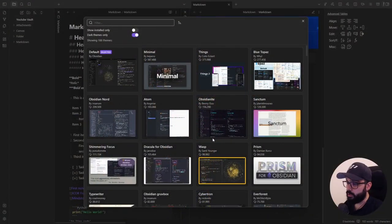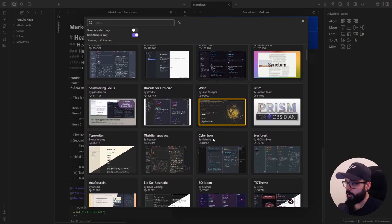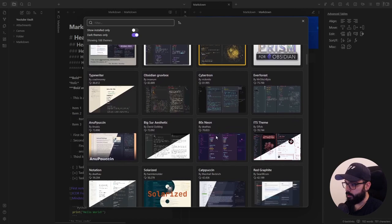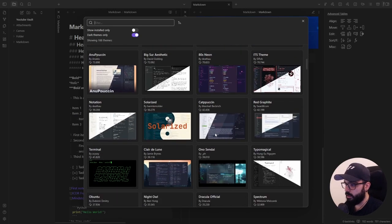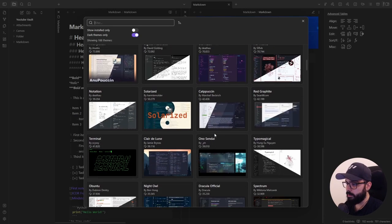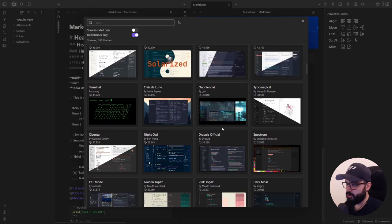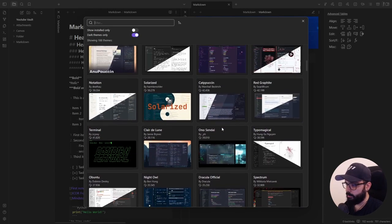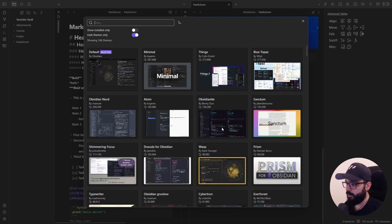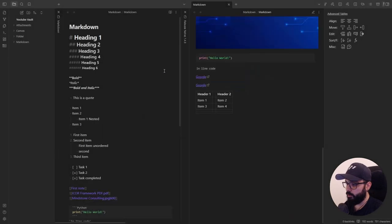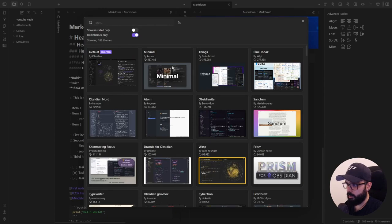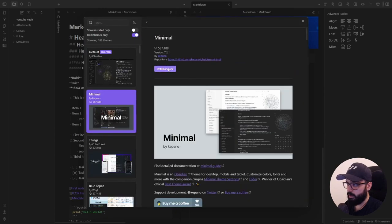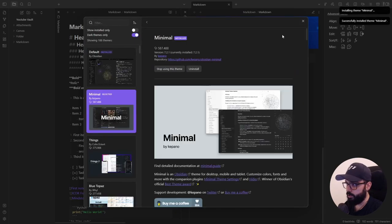First up, we have to choose a theme. There are several themes in Obsidian. Some of them are more fancy and others more simple, but the choice is purely subjective. My favorite theme is minimal. It gives your Obsidian vault a clean and elegant look. So let's go to settings, appearance, themes, manage, minimal, install, and use.